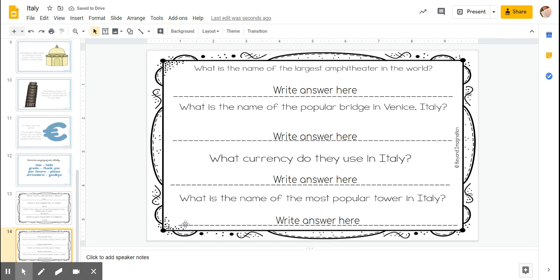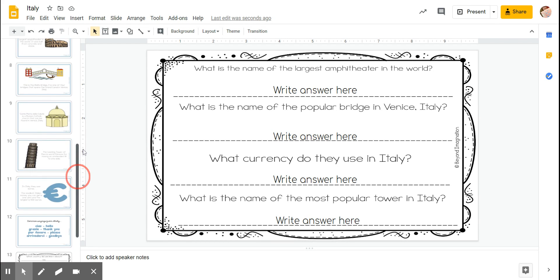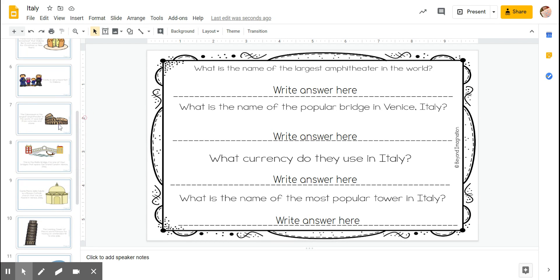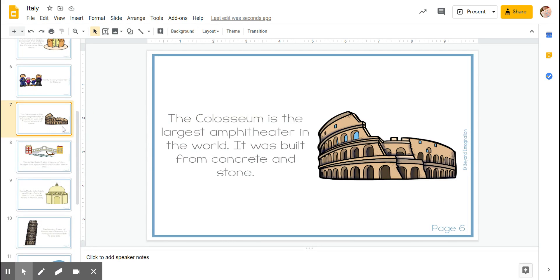Okay, we have a few more questions to answer. What is the name of the largest amphitheater in the world? So remember we go back, we find that picture, and it is the Colosseum.